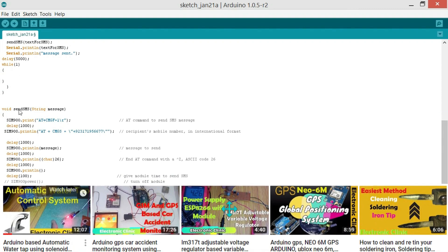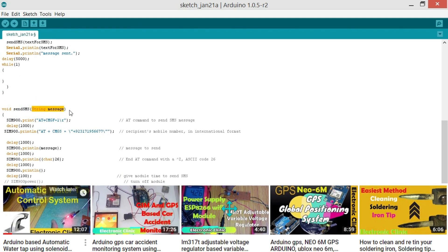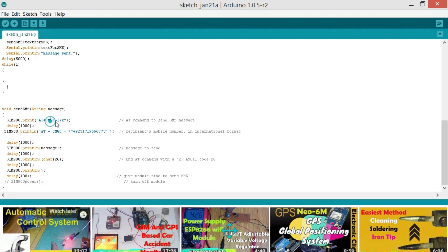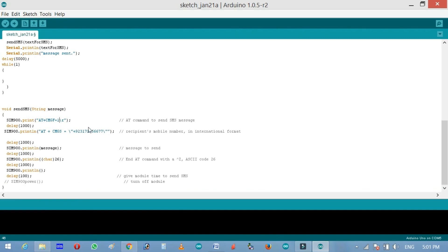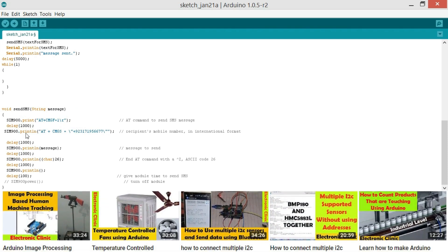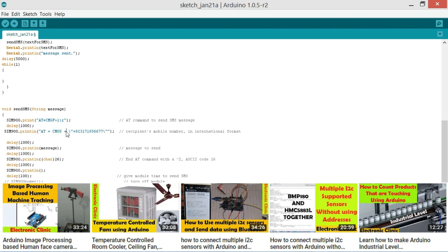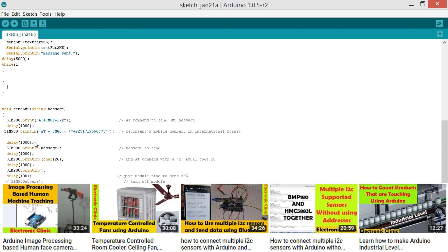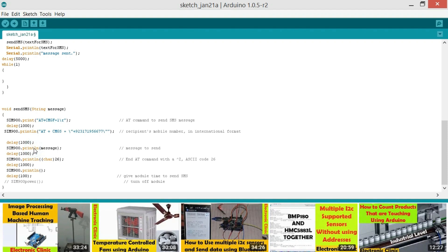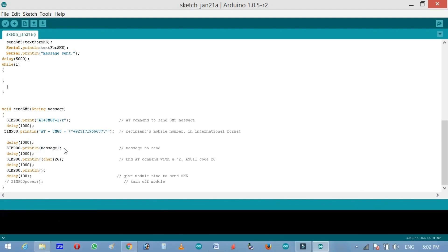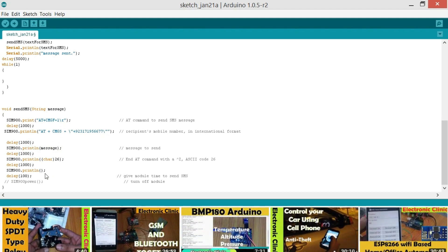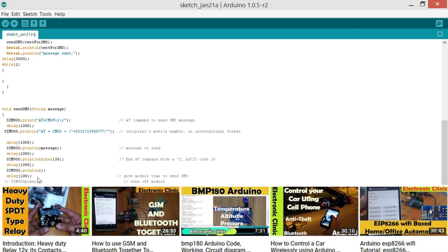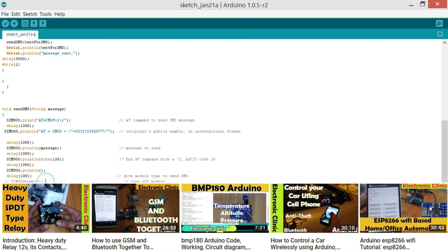void sendSMS string message. This is a user defined function. It has no return type and takes one argument as the input of the type string. SIM900.println AT+CMGF=1. For setting the plain text mode, download and study AT commands. Delay 1000 milliseconds, delay of 1 second. SIM900.println AT+CMGS equals to the mobile number on which you want to send that message. Delay 1000 milliseconds which is equal to 1 second. And then we send a message and then character 26 and there is delay of 1000. Then println and then again there is a delay of 100 milliseconds. And then there is the SIM900 power function which is used to turn off the module. But in this module we don't have such functionality. So that's why I have commented this function.